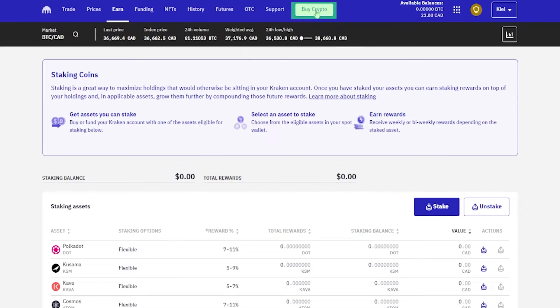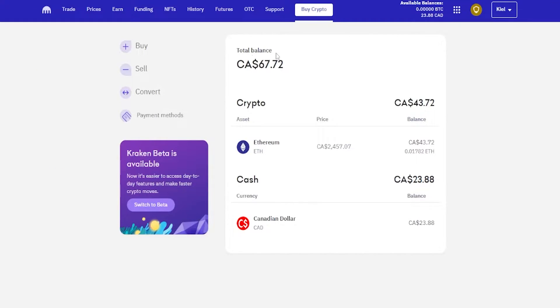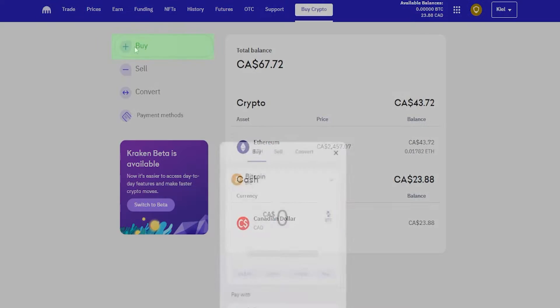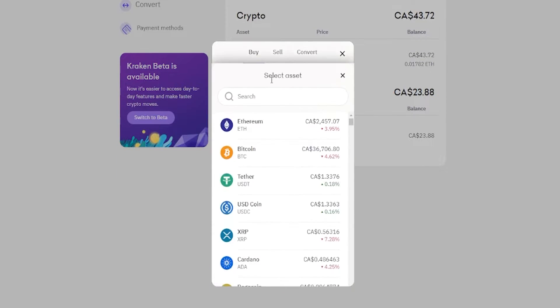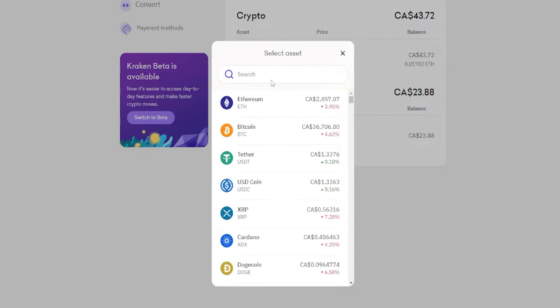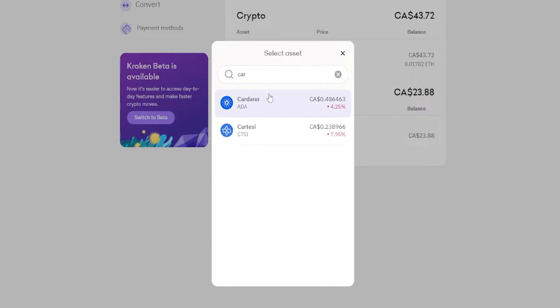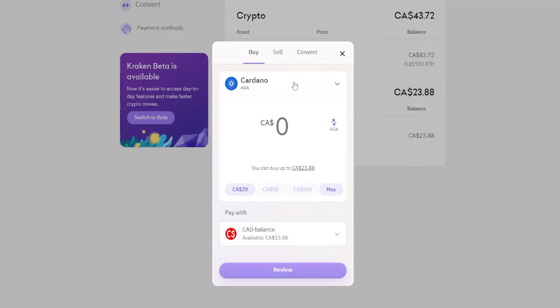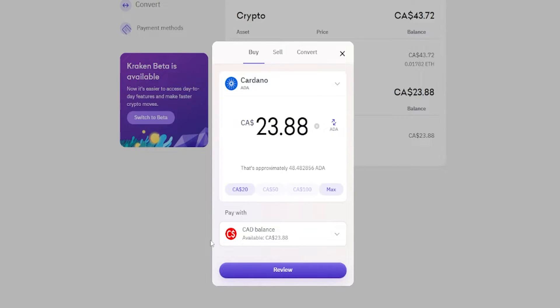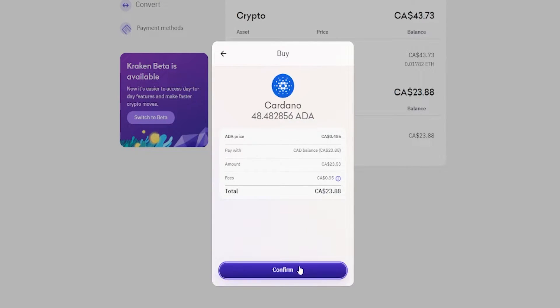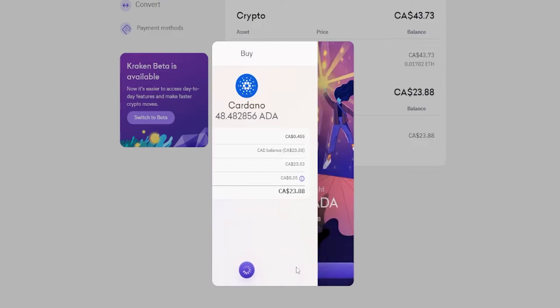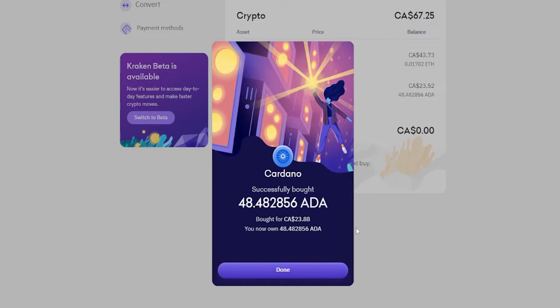Let's come up here to buy crypto. I'm going to come over here and click on buy and let's go ahead and buy some Cardano. I'll just go ahead and spend my whole balance on it. Click on review, confirm. Now I've bought myself some Cardano.